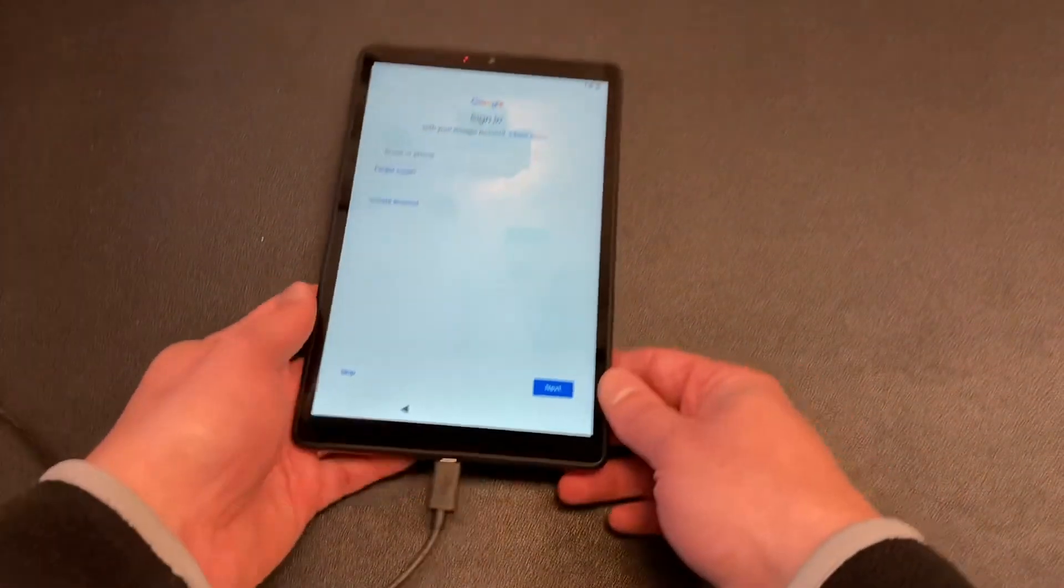Now I've got to sign into my Google account. Give me one second to do that and I will get us all in there.